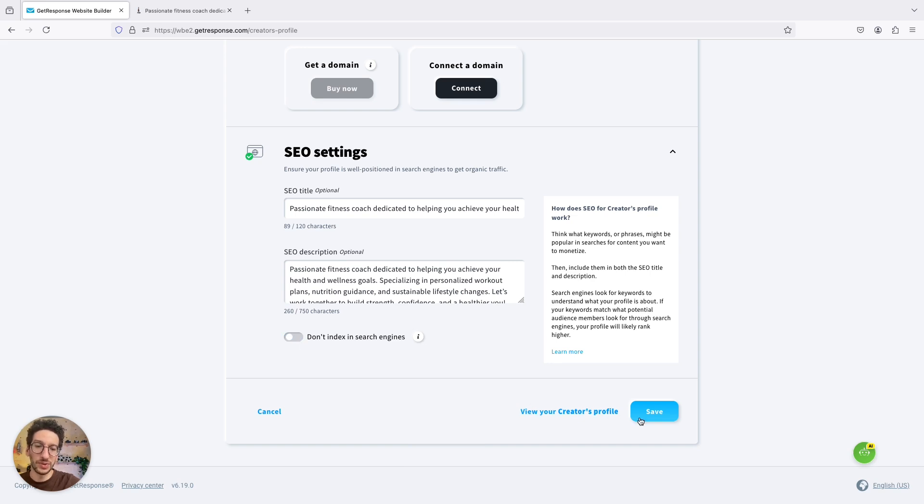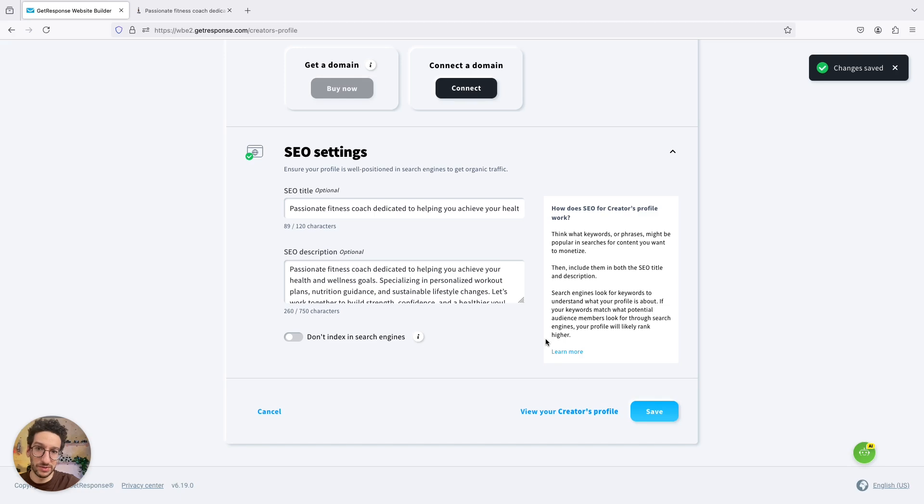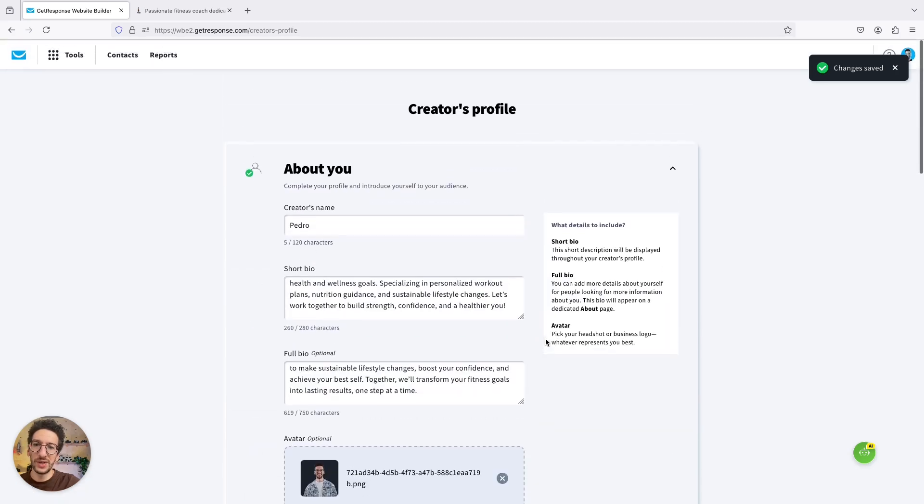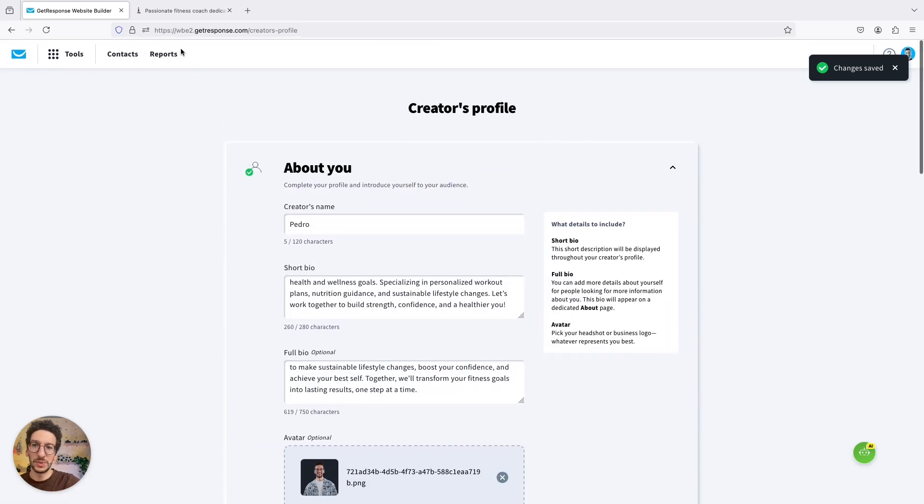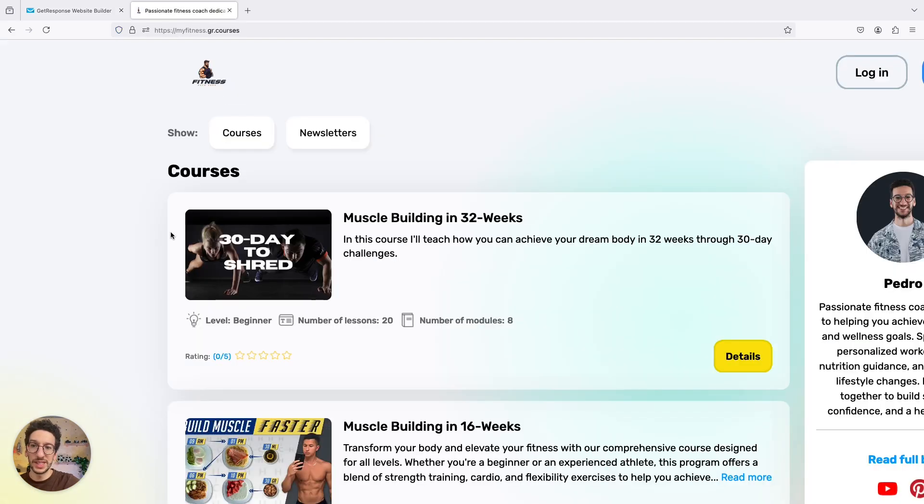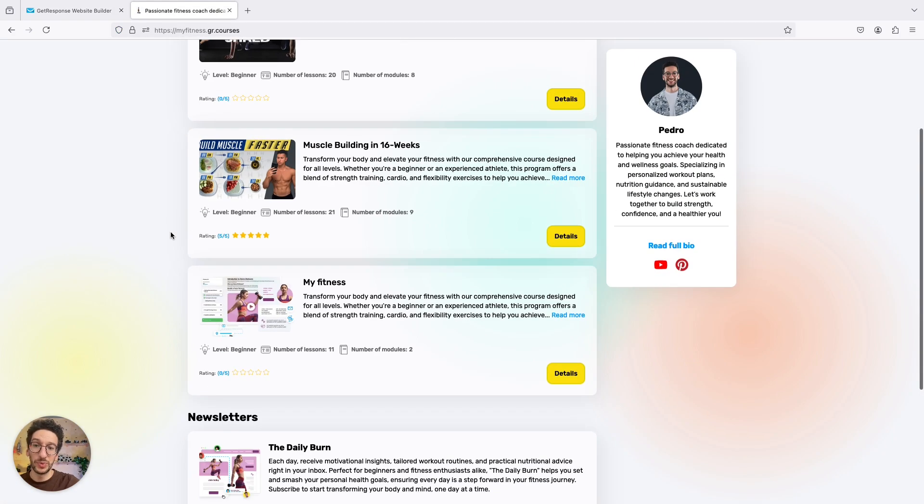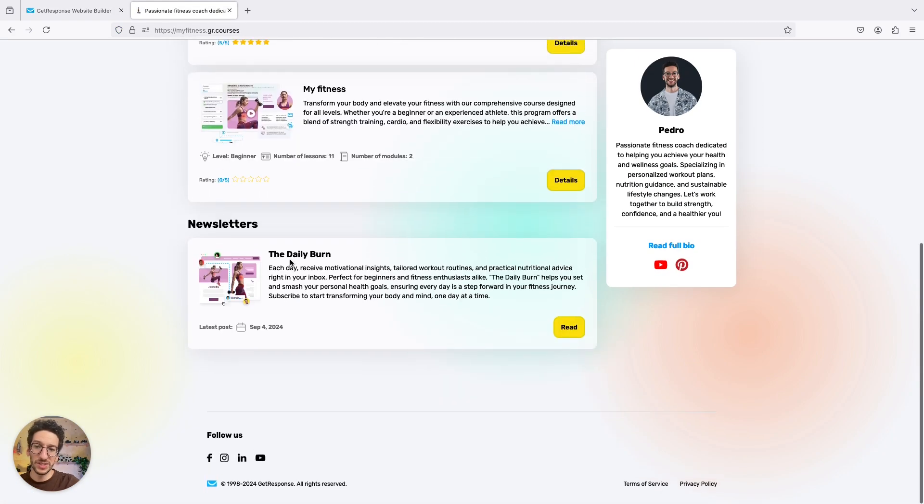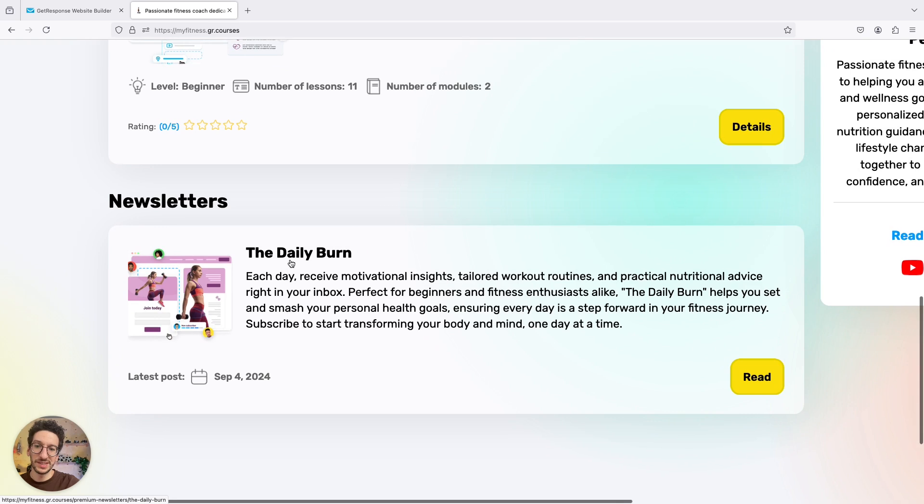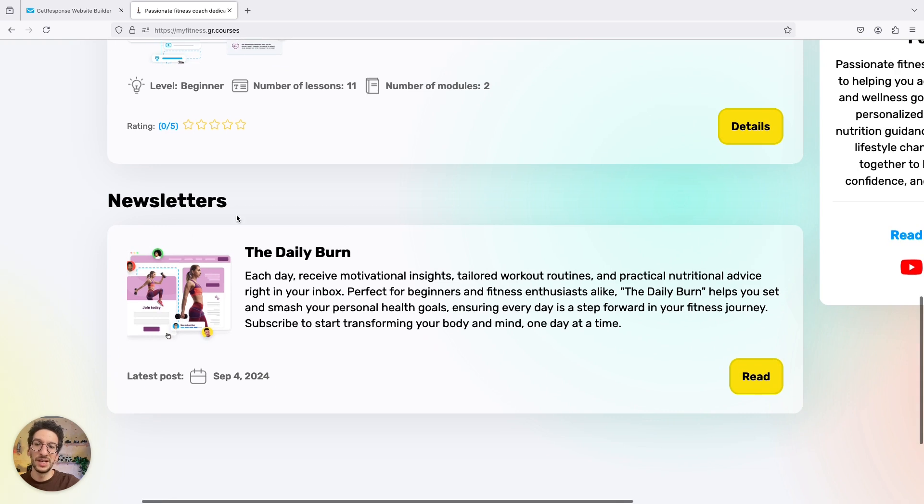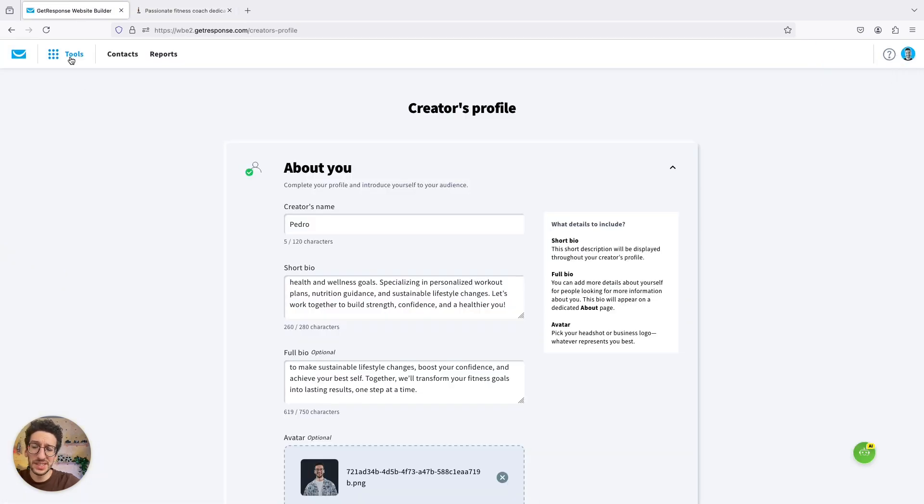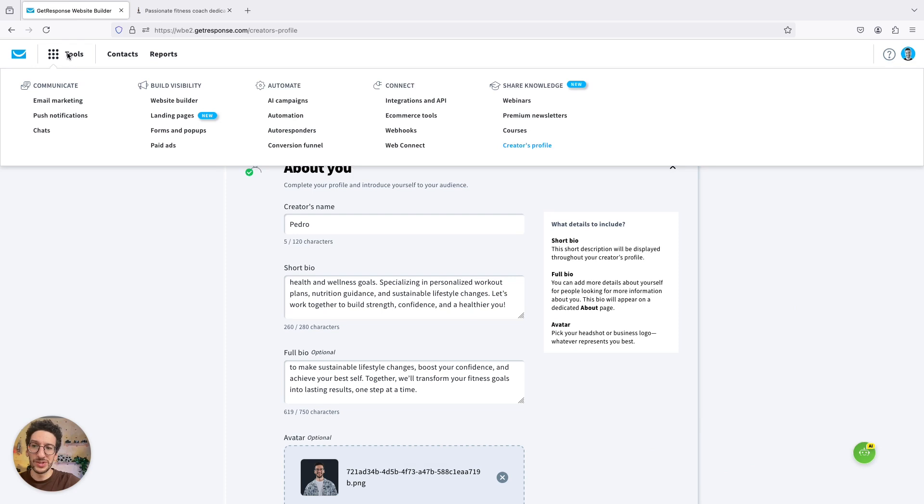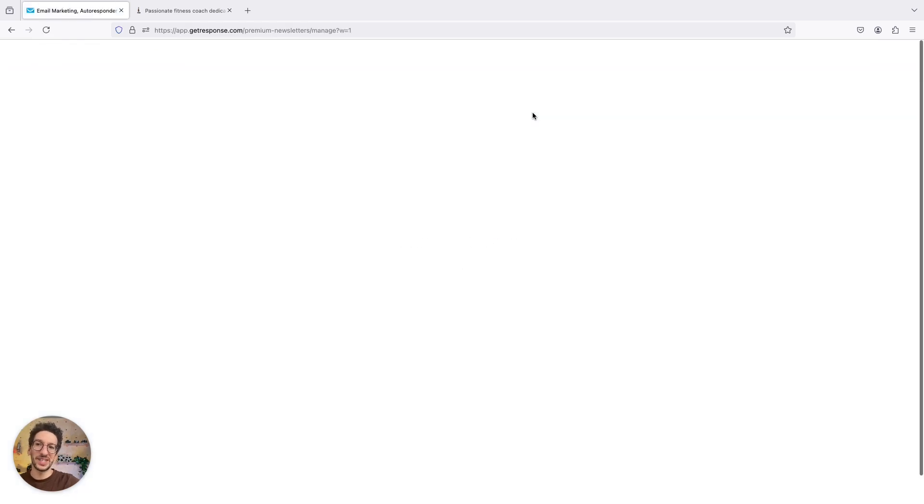Then you can click to view. But the most important is to save. So now that you have this set up, you will then configure a premium newsletter, which is what I have here in this little section called newsletters. So let's see how can we go there? We just go to tools, we would then go to premium newsletters.